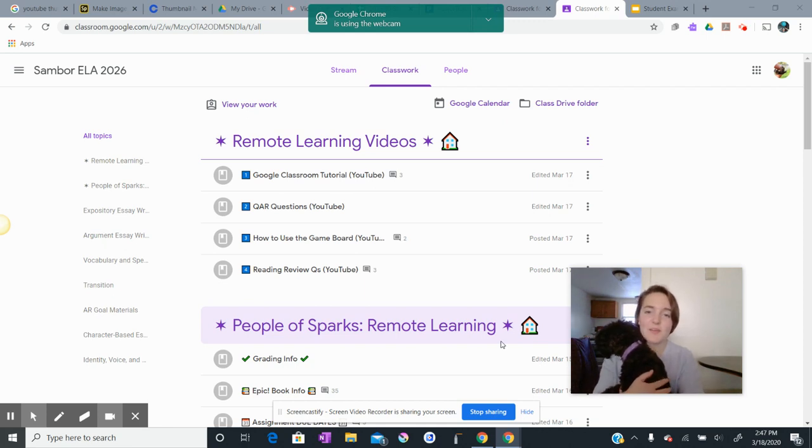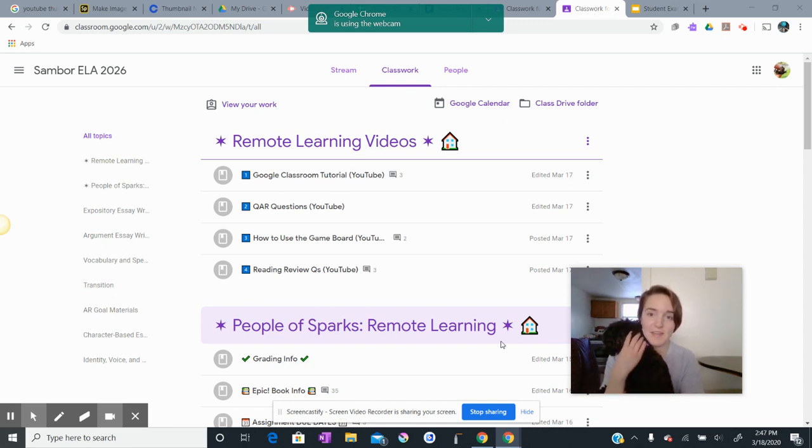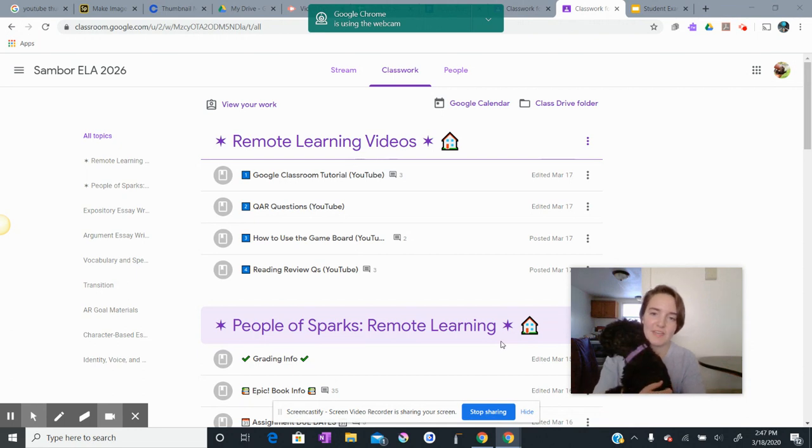Hi, Grade 6. It's Ms. Sambor and my dog, Velma. She wanted to help me out with this video.